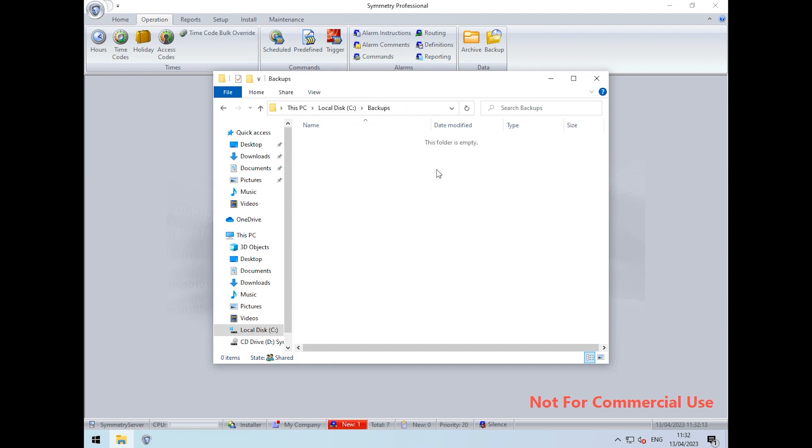We will get three files. We'll get the Multimax INI, which is the configuration file, and then we will get the Multimax database and the Multimax TXN database.